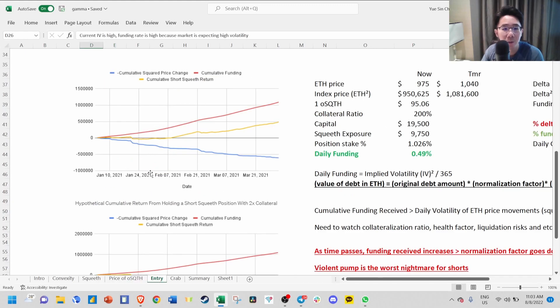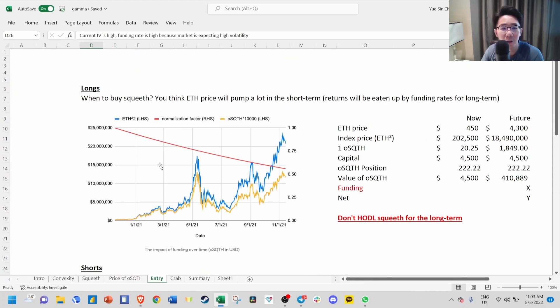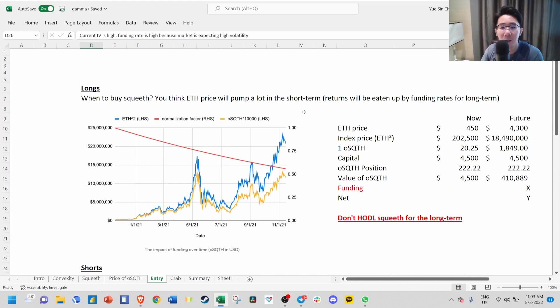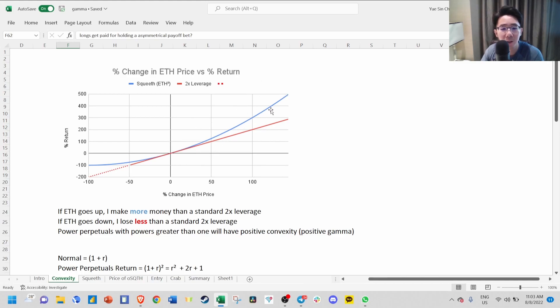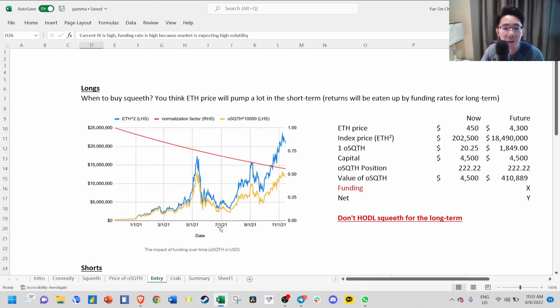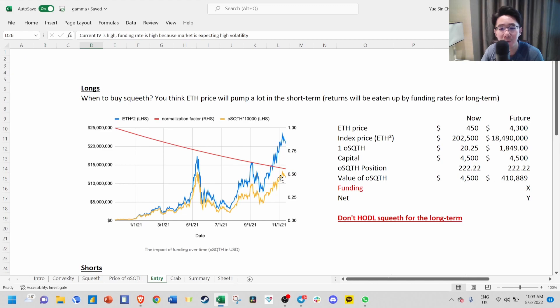So when do you go long and short? For longs, you want to buy SQUEEVE when you think ETH price will pump a lot in the short term. Due to this convexity function, if ETH moves a lot in the short term, you earn this exponential R squared gamma, and you don't want to hold SQUEEVE for the long term because of the funding rate.